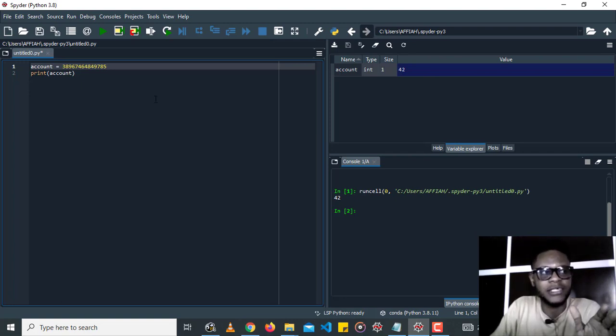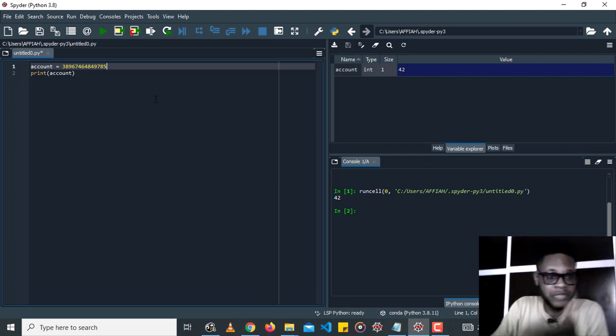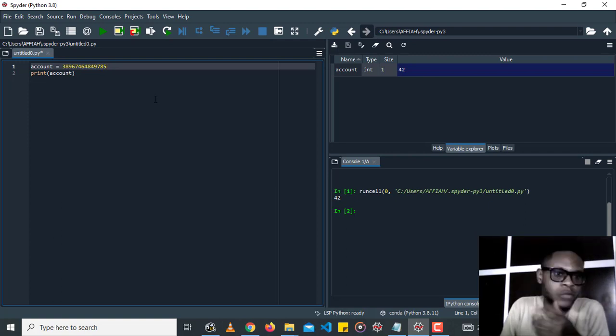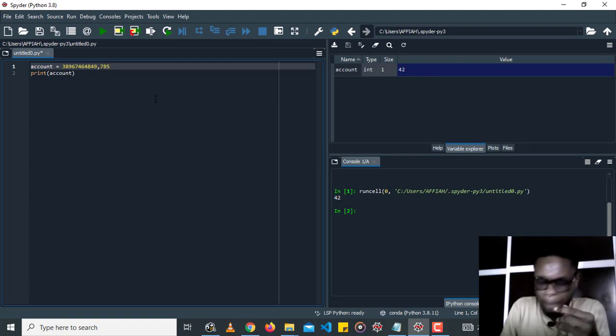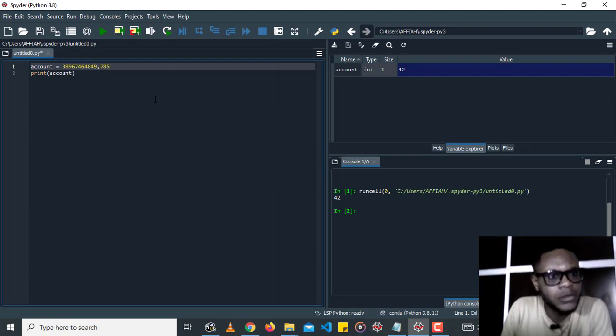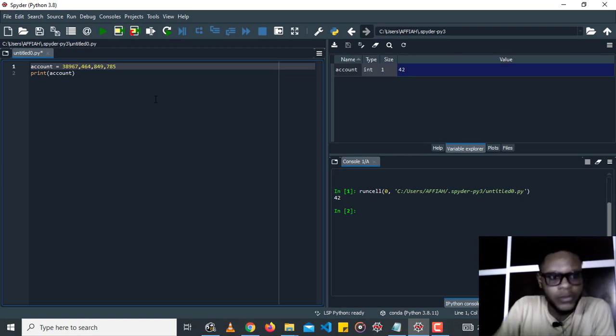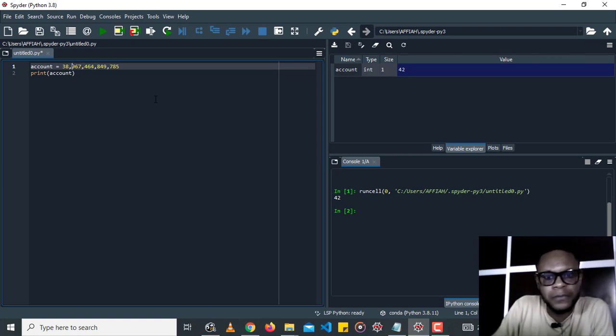And we can try to use comma to separate this, but let's see what happens. Alright, so I'm going to run this.